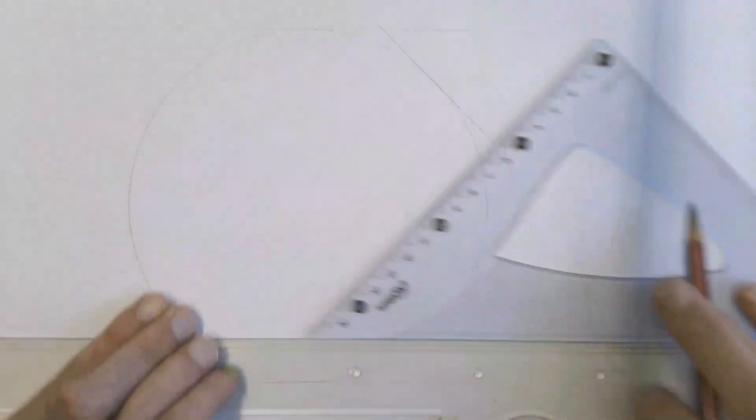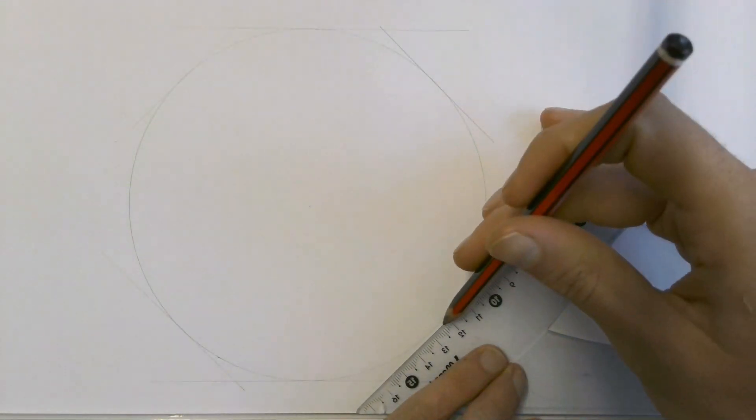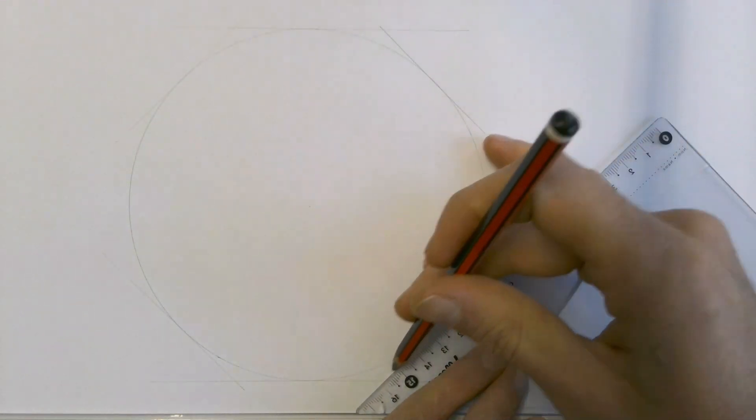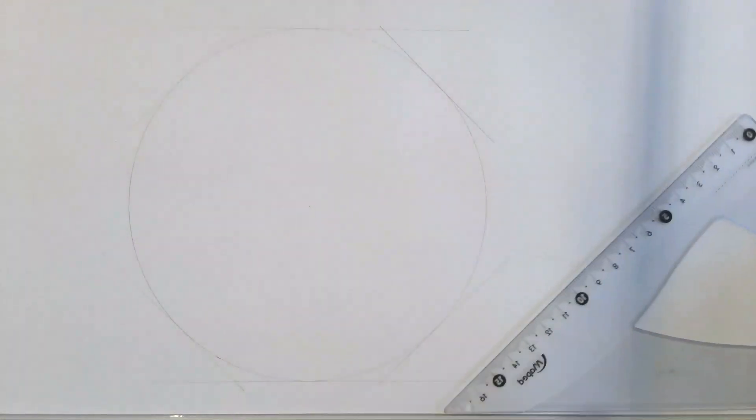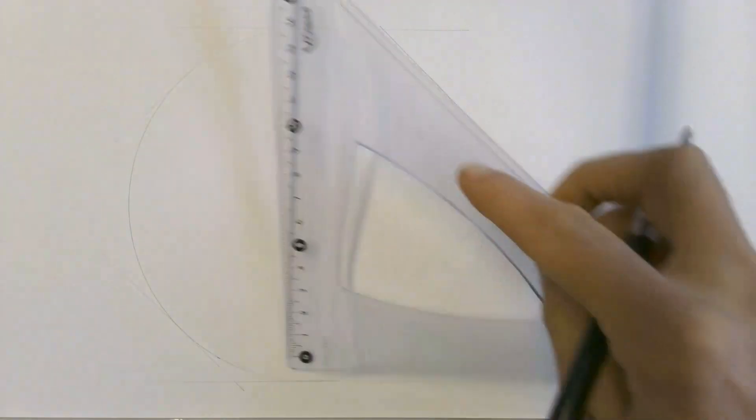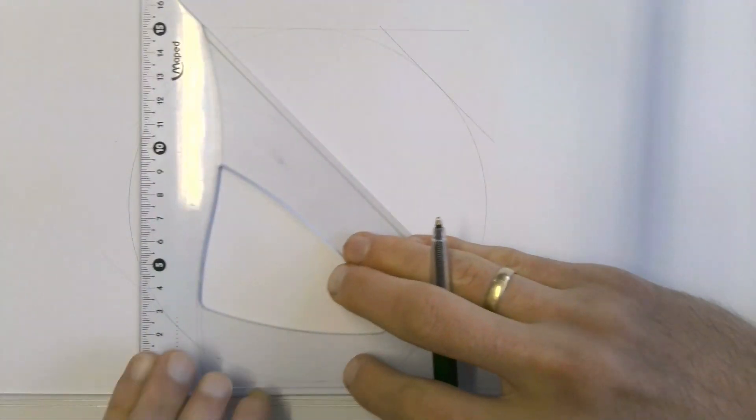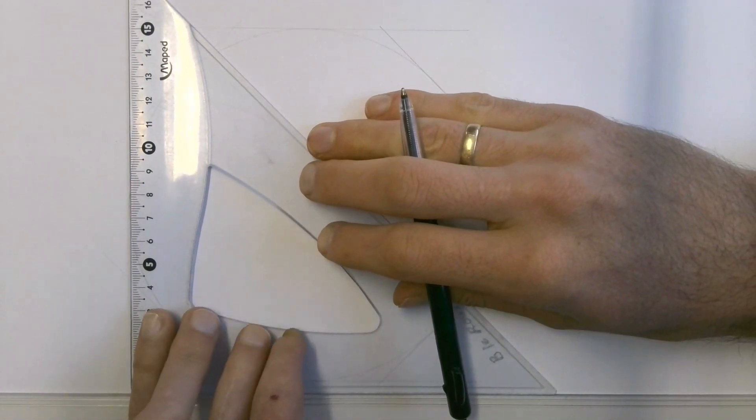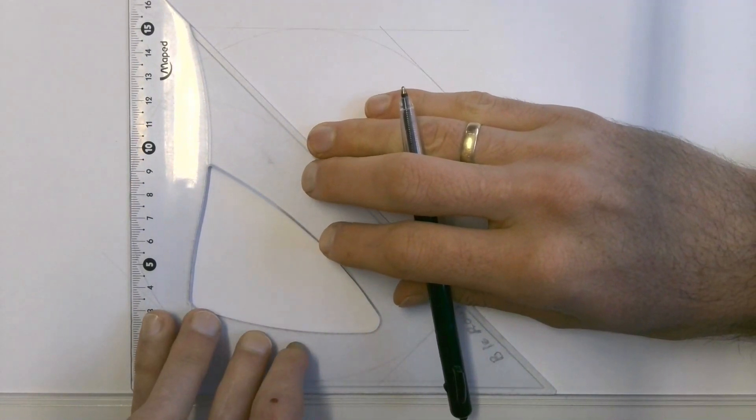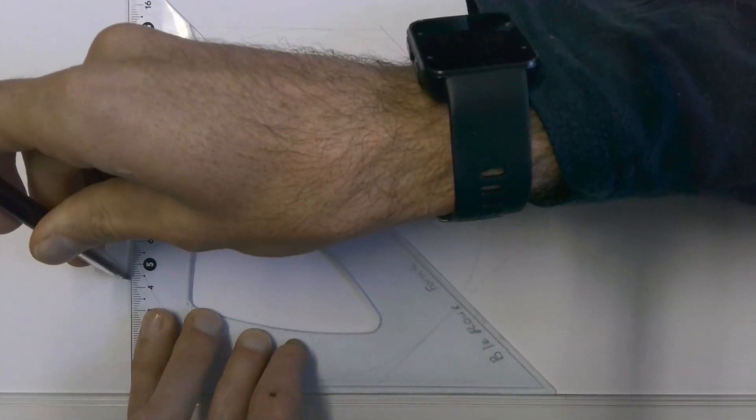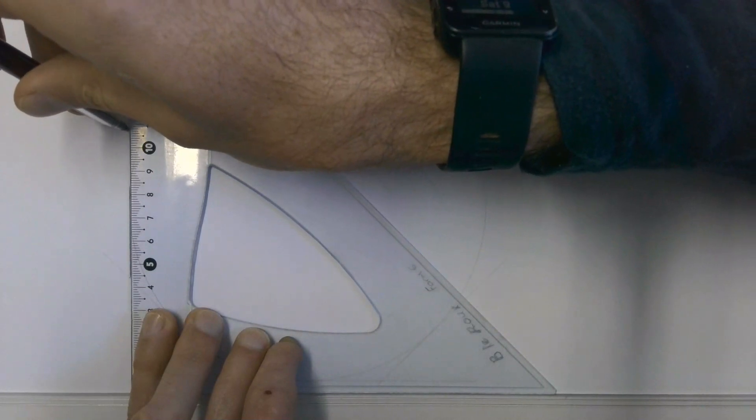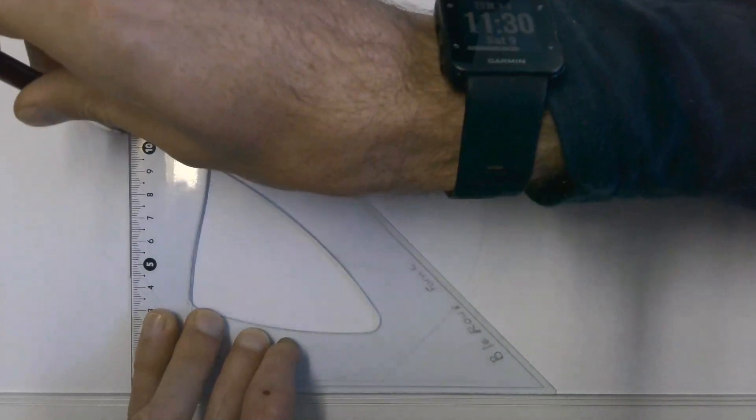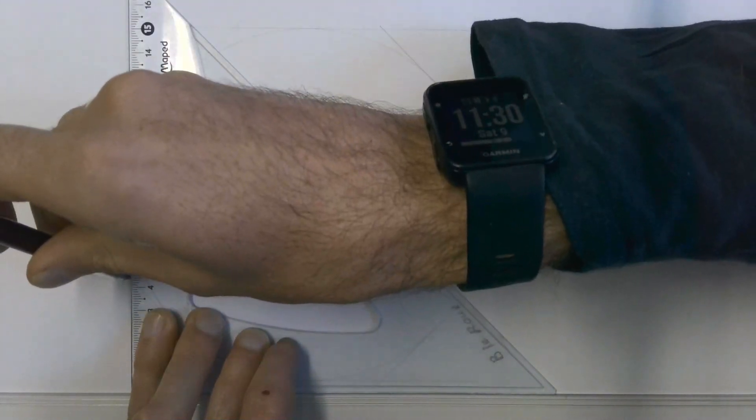And of course the same thing on this corner. Then the very last edge that we need is this edge here. I'm going to start that off with a dark line, and again that must touch the very edge of the circle over there.